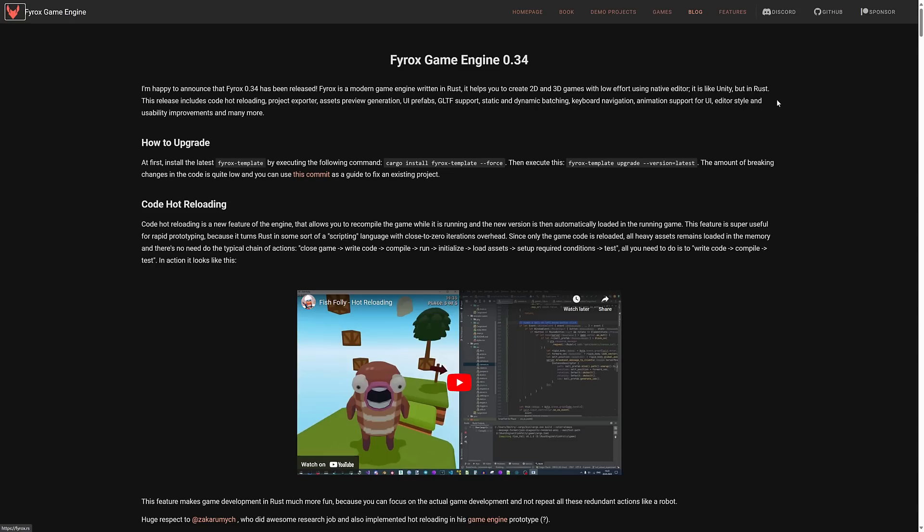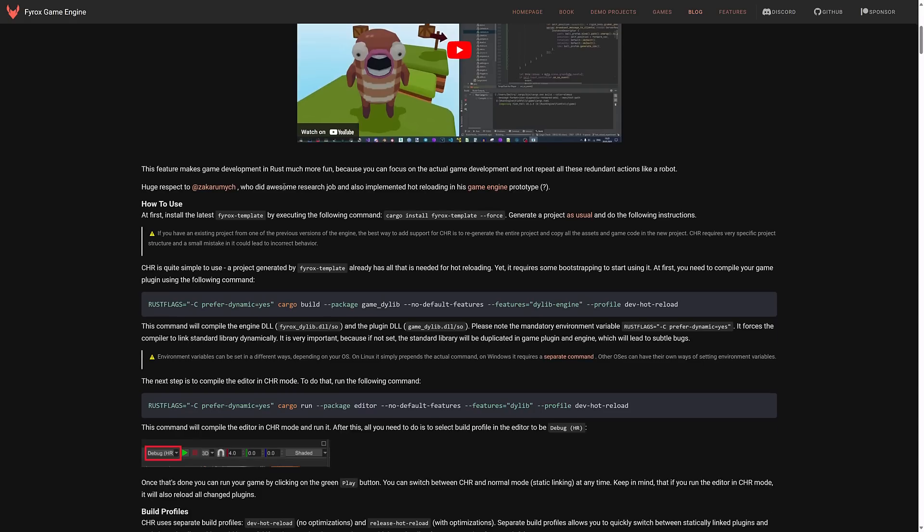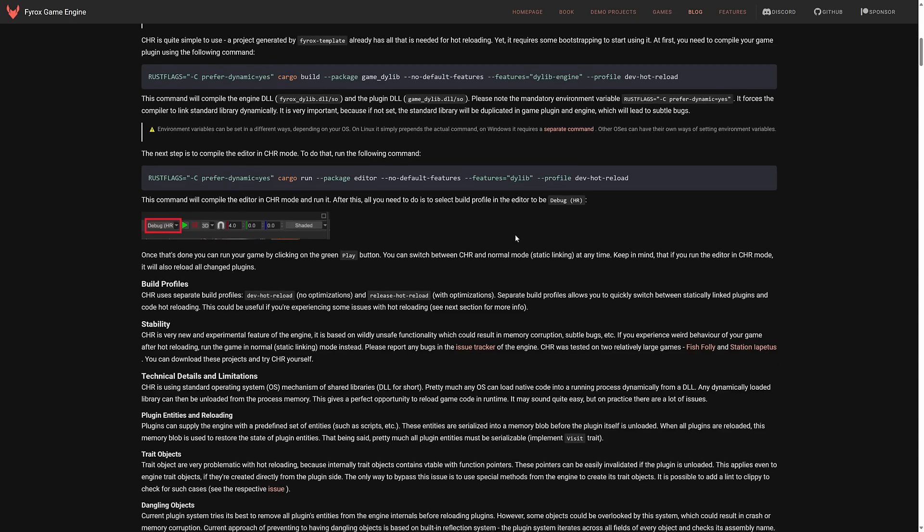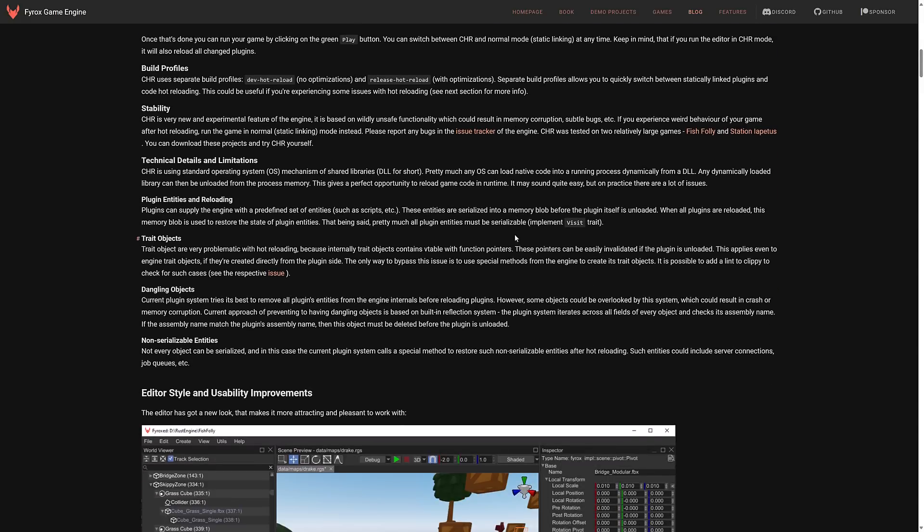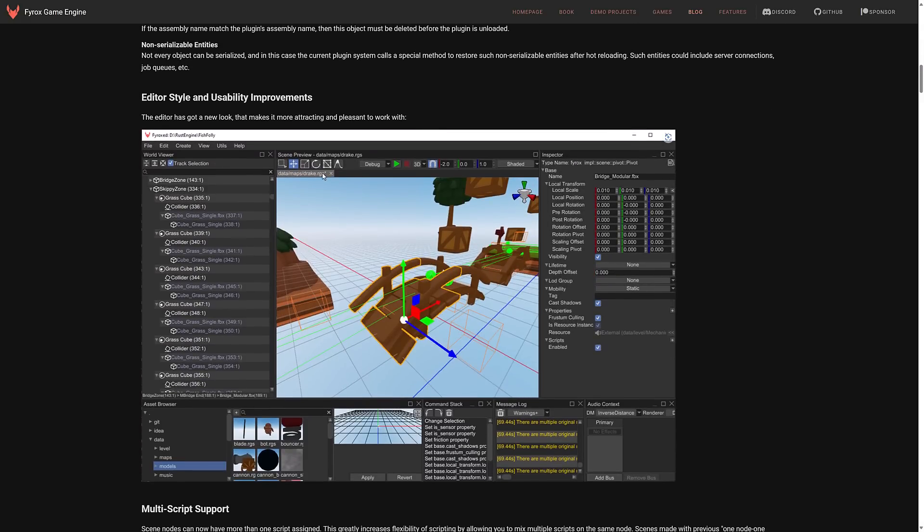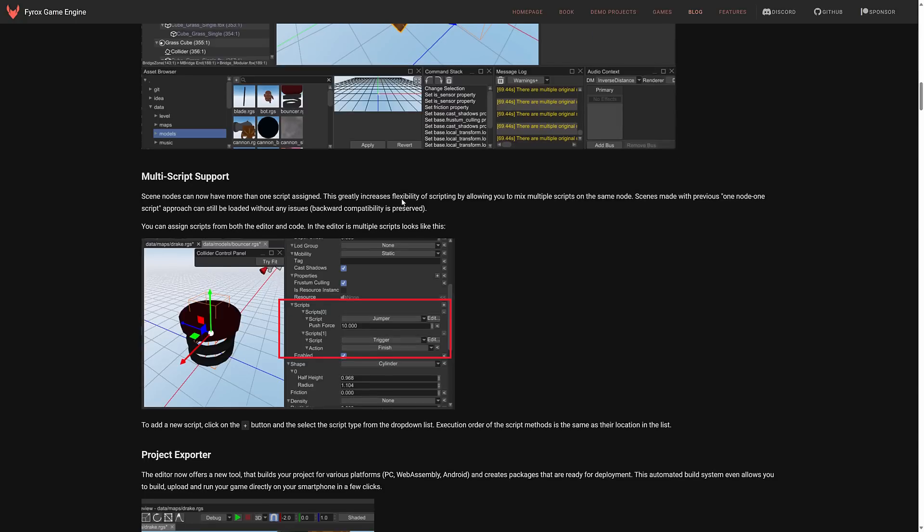So in terms of Fyrox engine 0.34 release what do we have? Well the big one is obviously hot code reloading. So again that's you can make changes to your scripts without having to do a complete rebuild cycle. It's somewhat involved in how you go about doing it but the instructions are all available here. They have made a variety of improvements to the editor both in looks and usability.